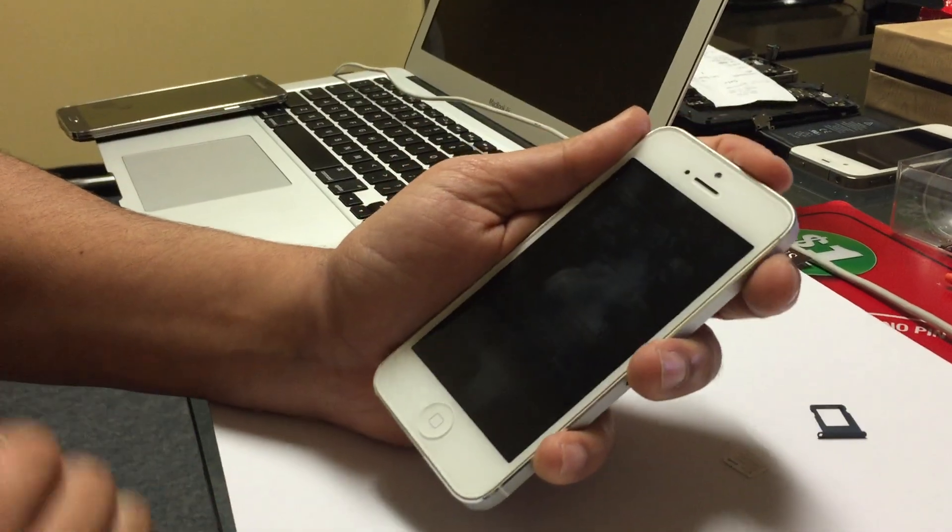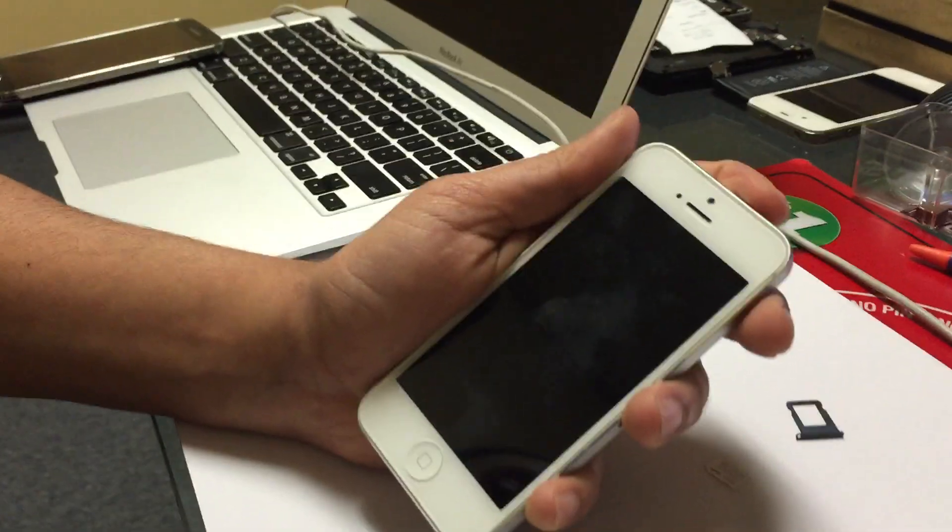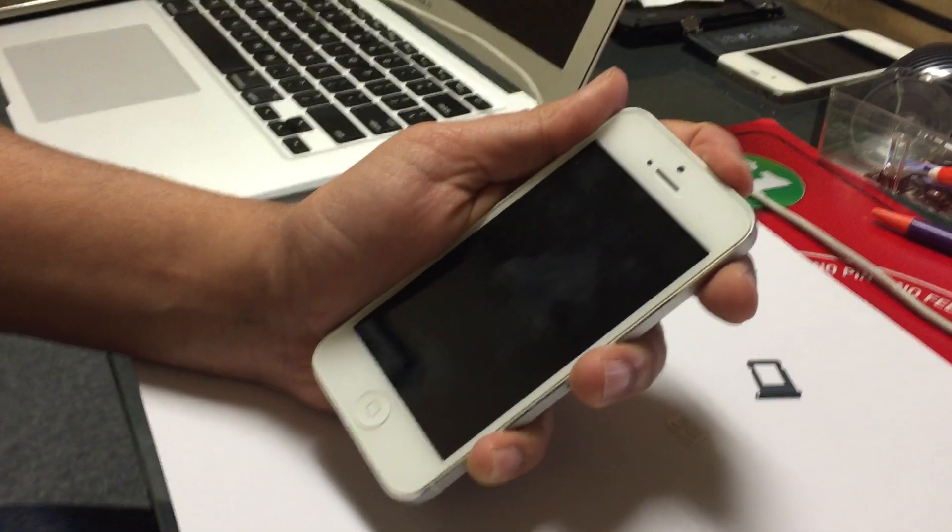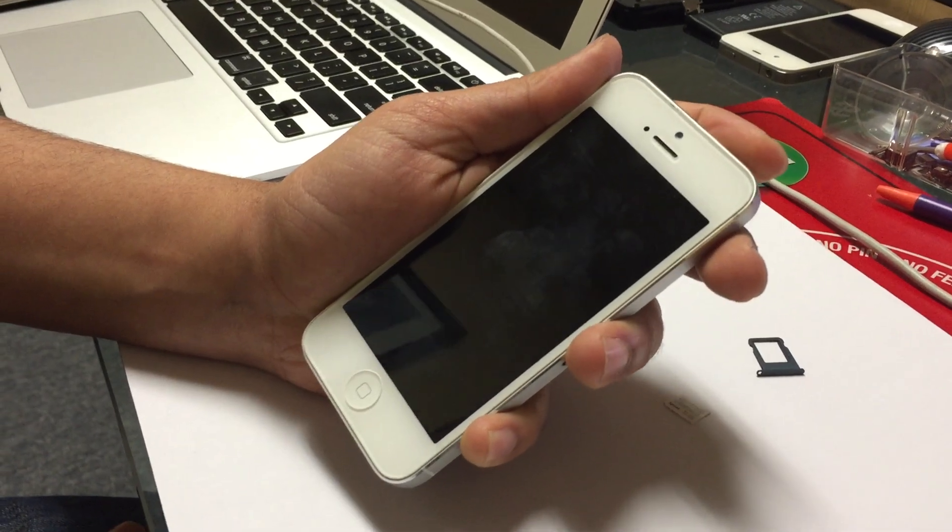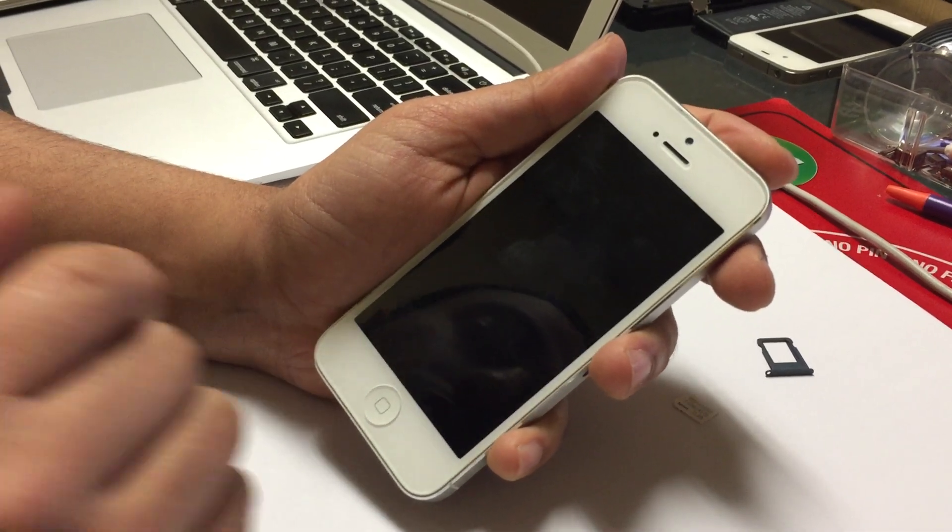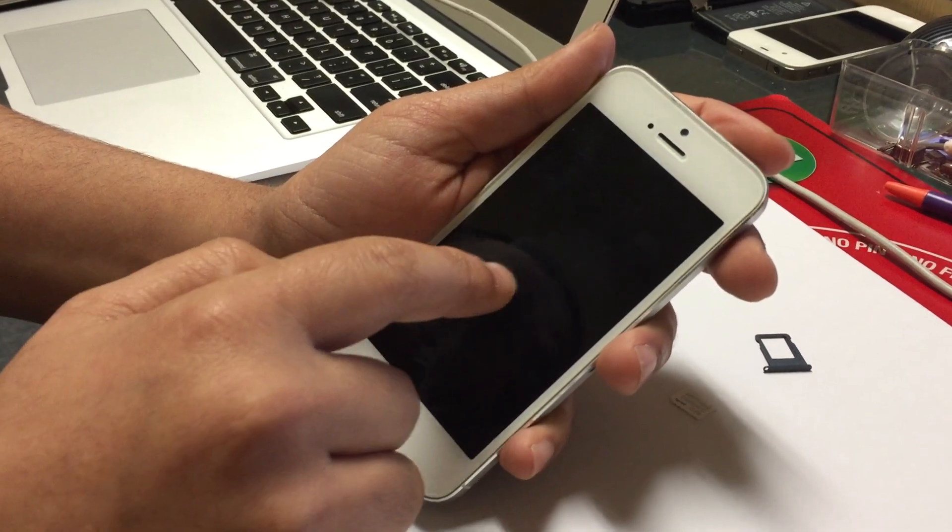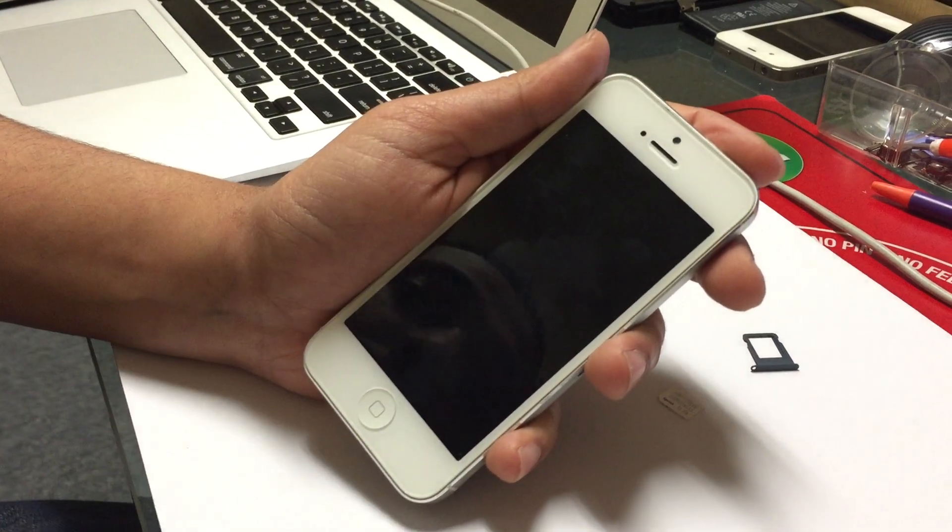Turn it back on. Just give it a second until it finishes loading.